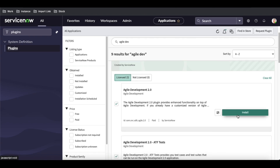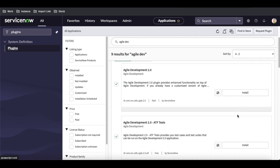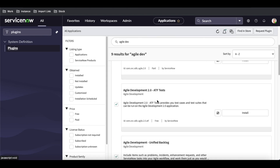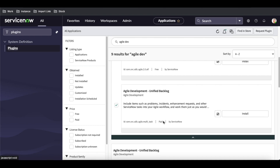If you want to install just one module, you can click on the individual plugin — for example, 'Agile Development' — and install it separately. So you can install all three together or one by one based on your needs. Each plugin's ID is listed: Agile Development 2.0 is a paid service, the ATF test plugin is free, and the Unified Backlog is also a paid plugin. So on average, two plugins are paid and one is free.